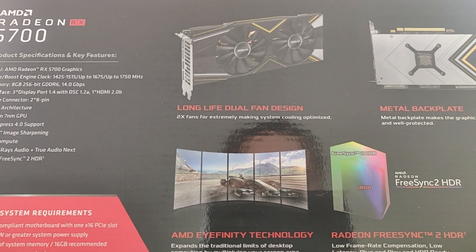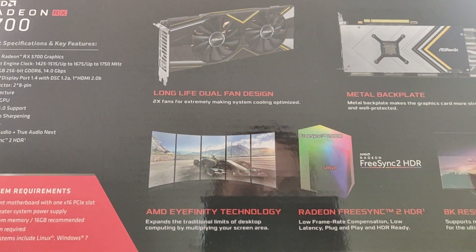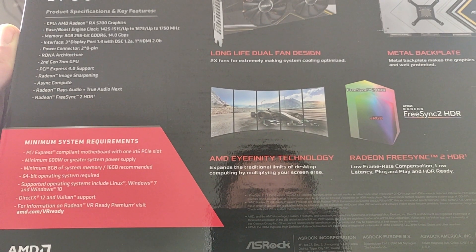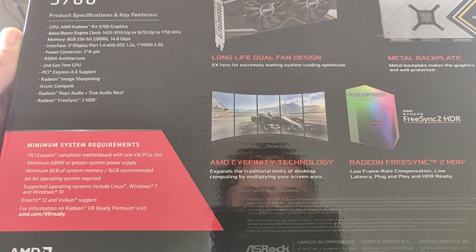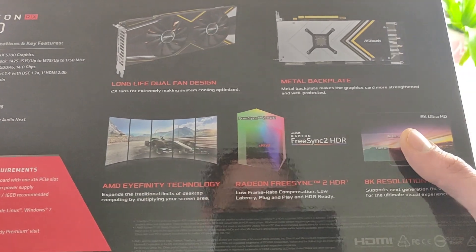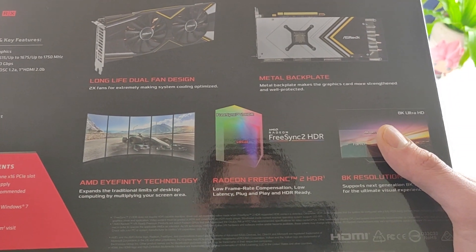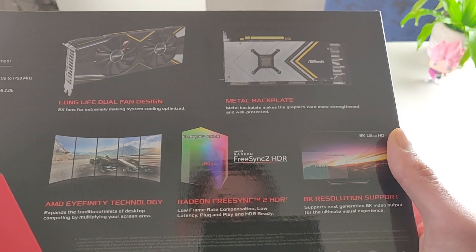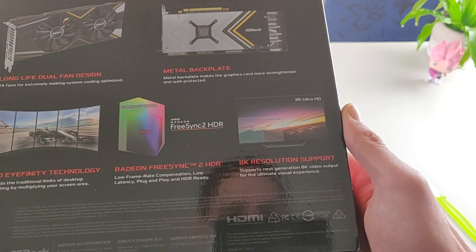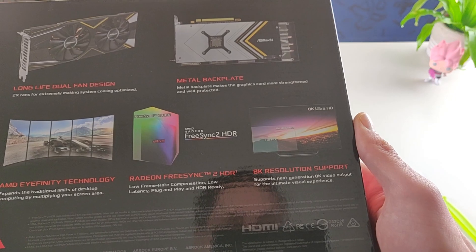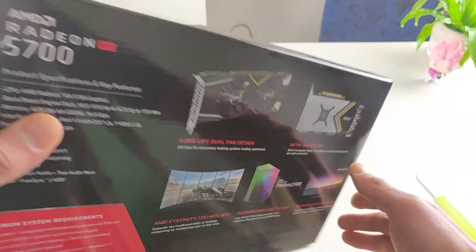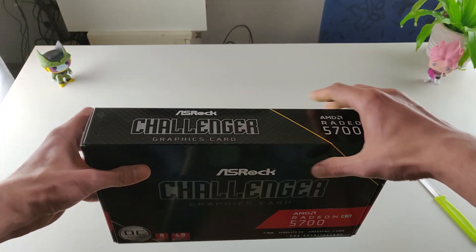Long live dual fan design, AMD Infinity technology, Radeon FreeSync, metal backplate and 8K resolution support. Okay, that's that guys.